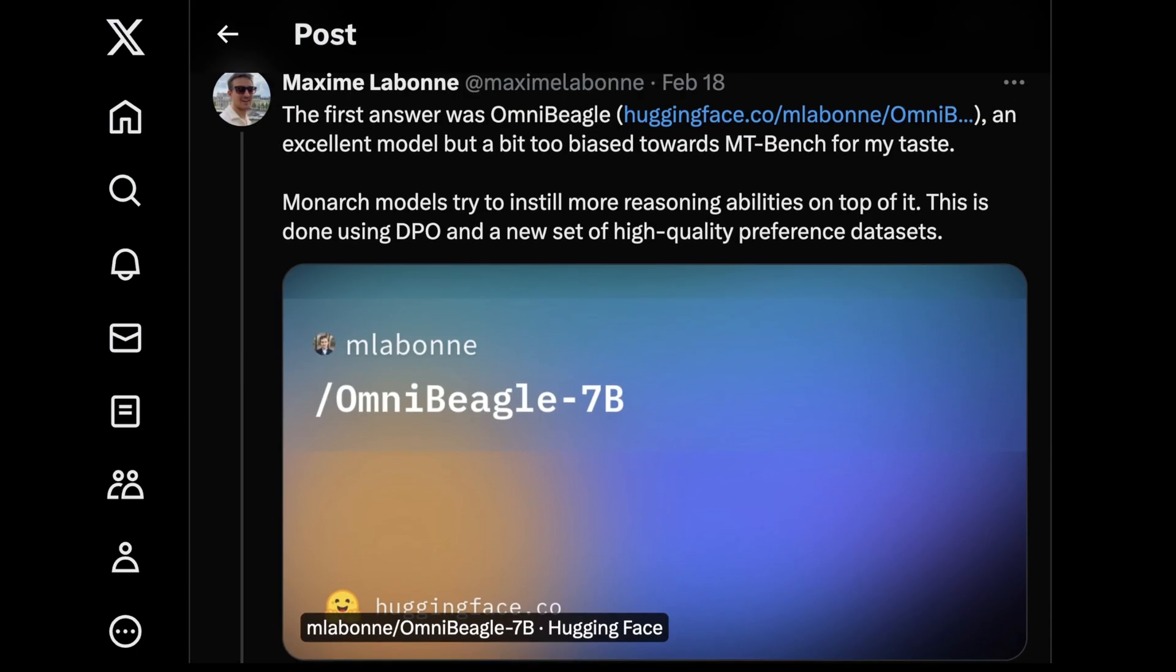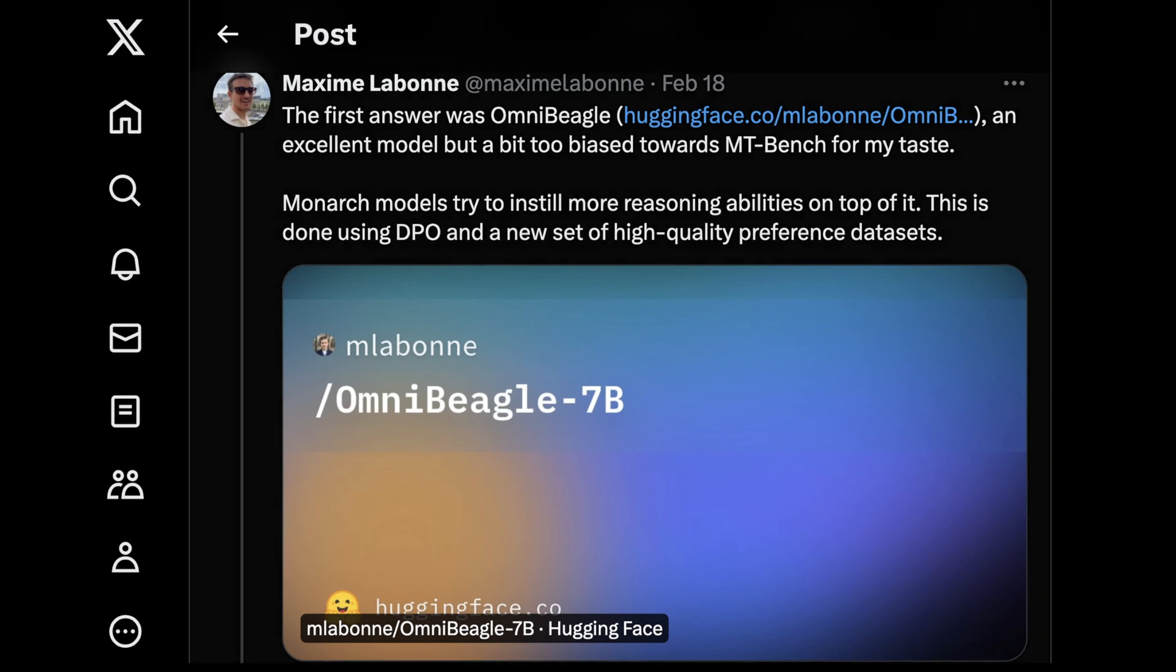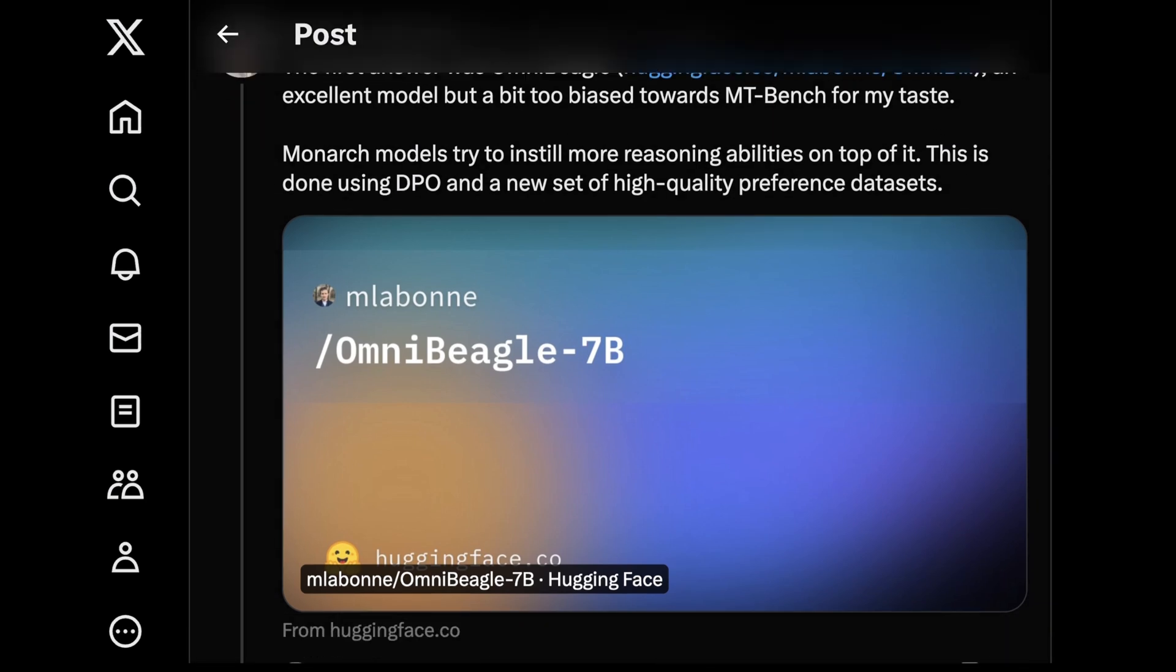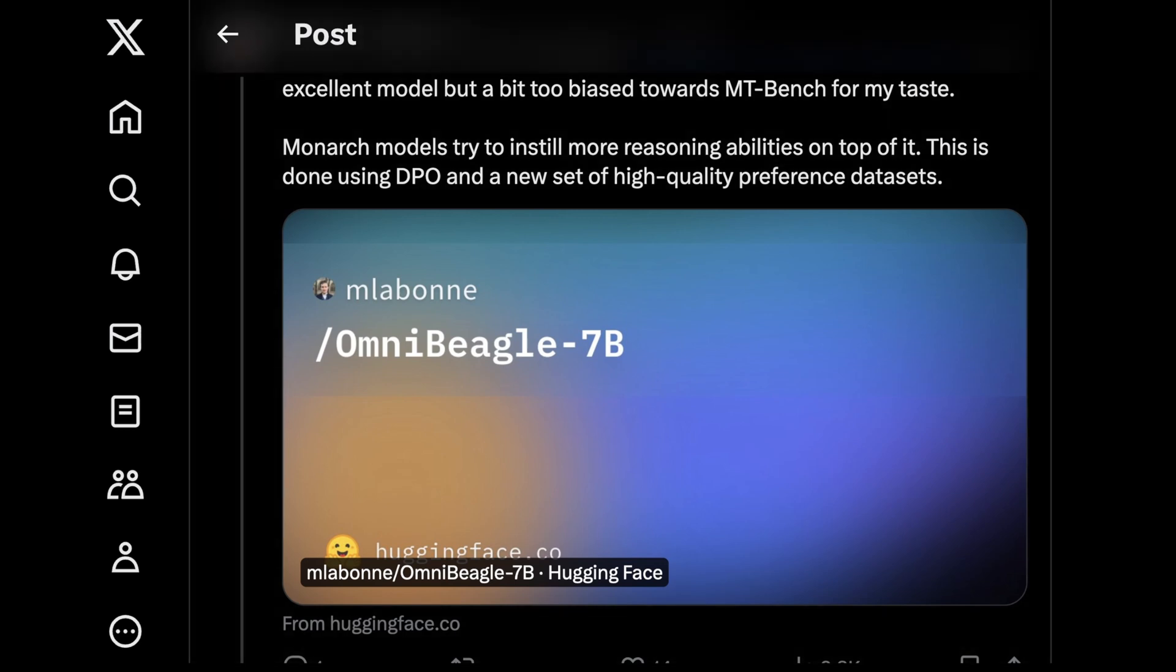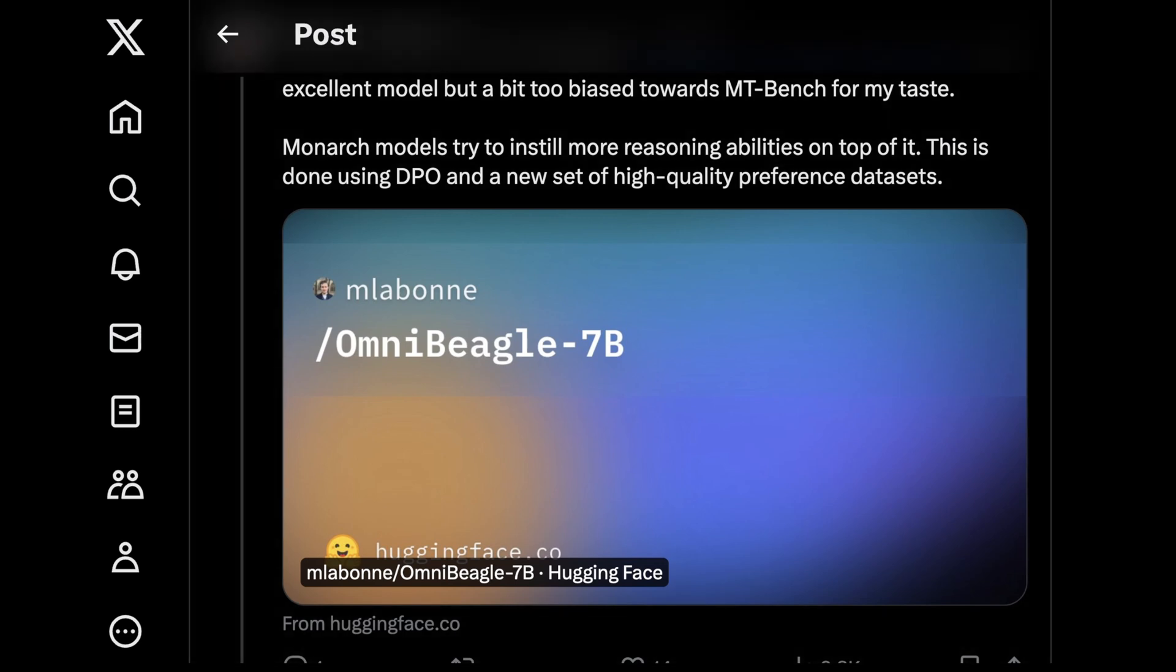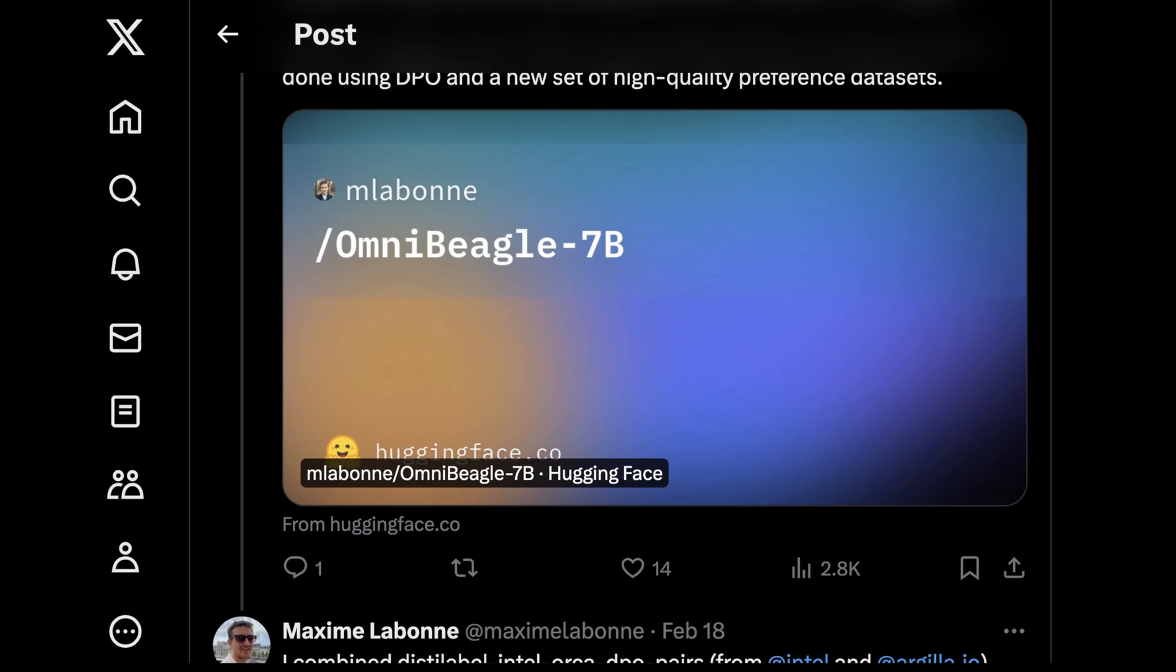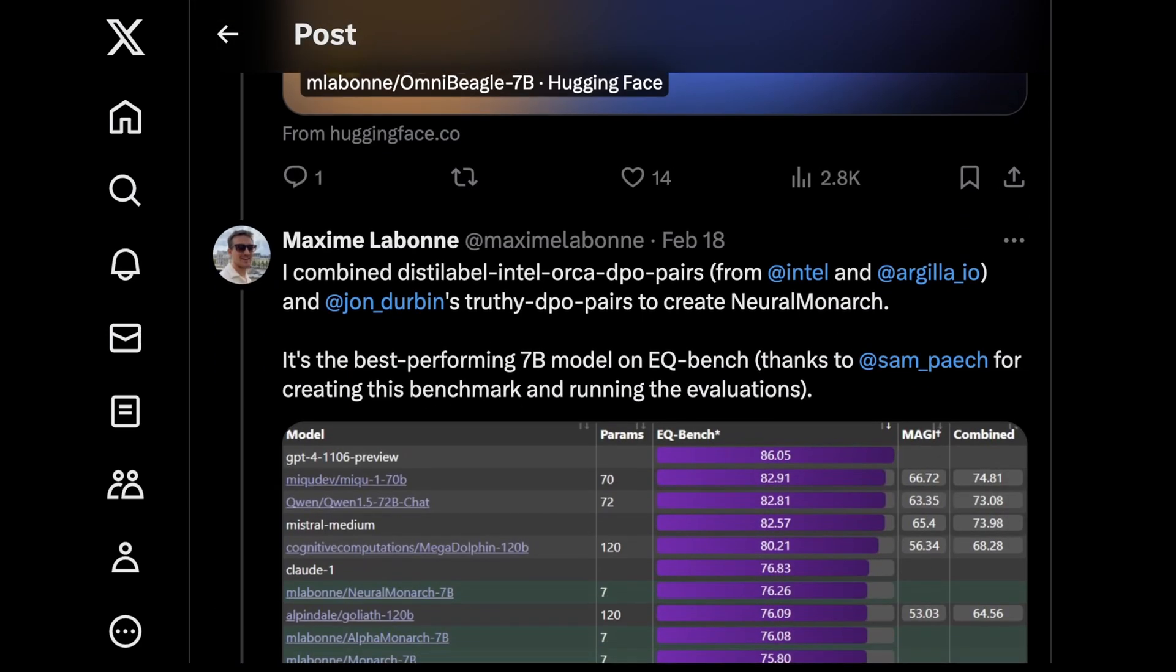So initially, the answer was OmniBeagle, which was, again, a derivative model from NeuroBeagle. And what was interesting was it worked really well, but it was a little too biased towards MTBench. And Monarch models try to instill more reasoning abilities on top of just kind of static skills abilities. So one of the ways this was done was using DPO and a new set of high quality preference datasets, which basically means these are probably cherry picked to some extent, but kind of got the performance they were looking for.